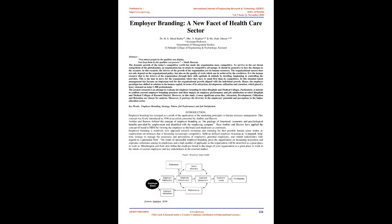Employer branding, a new facet of healthcare sector. Abstract. You attract people by the qualities you display. You keep them by the qualities you possess. Sheikha Siyana.